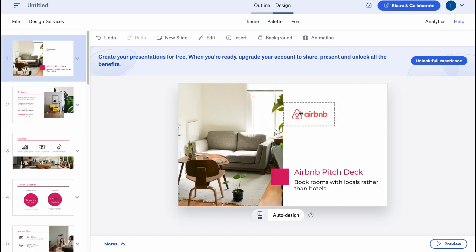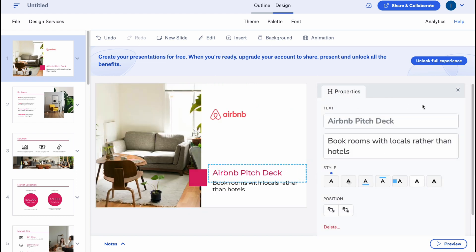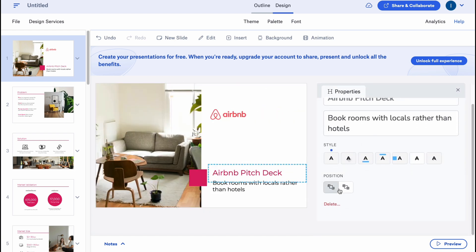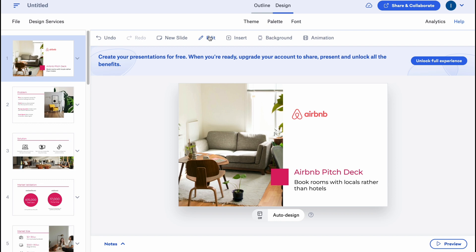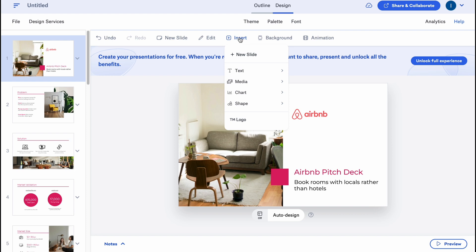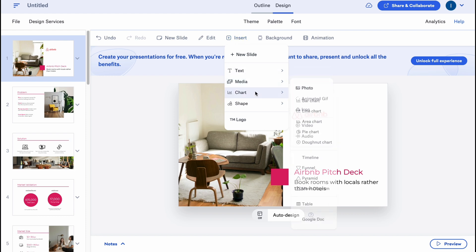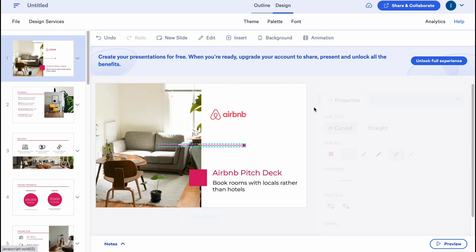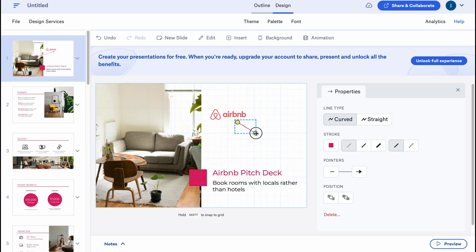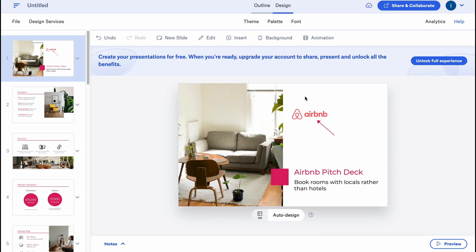In order to interact with our elements, we can just simply click on them and all the properties of the selected element will appear on the right side. For text, we have text, style, position, and we can also change size and do other things. If we click on Insert, we can add elements like text, media, chart, or shape. For example, we can add a line here if necessary. The navigation is quite simple and easy to understand.